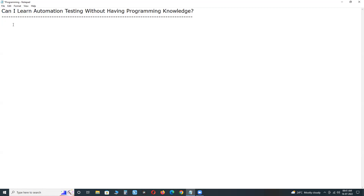Software testing — I think all of you are familiar with this concept. Software testing can be done in two ways: one is traditional manual testing, and another is automation testing.